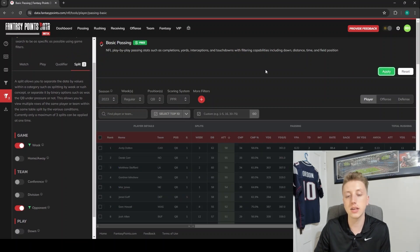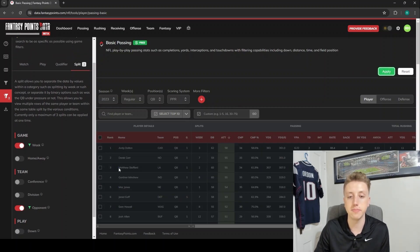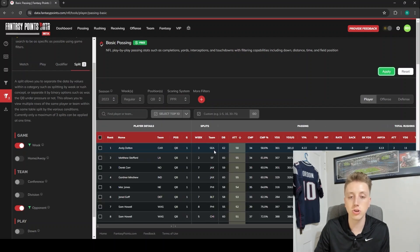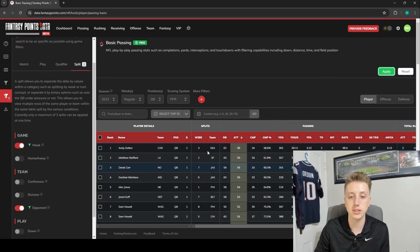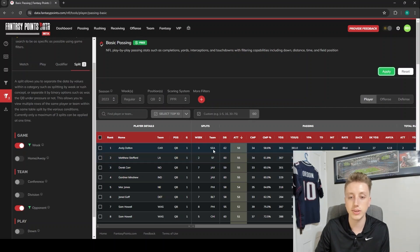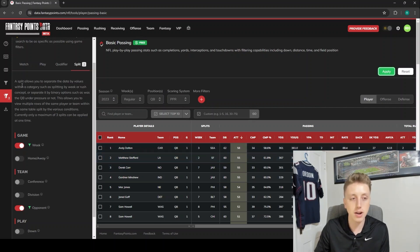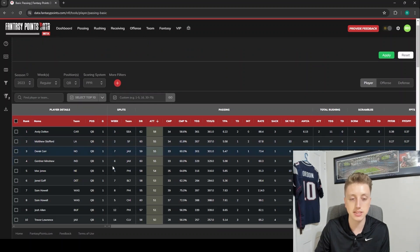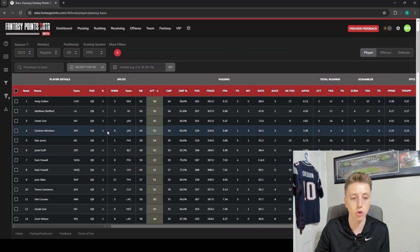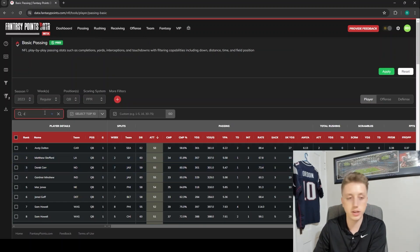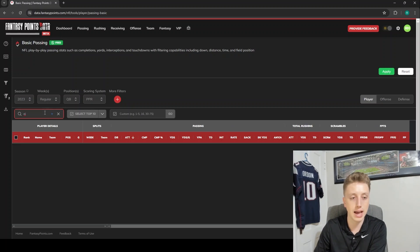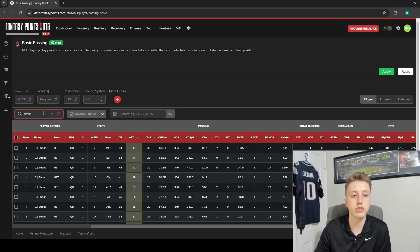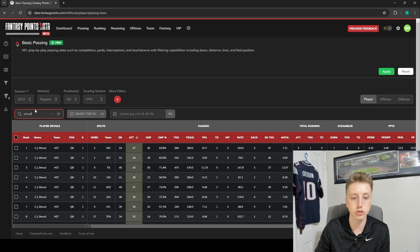So Andy Dalton threw 58 times against the Seahawks. But what we can also do, since each row is unique here, is let's say we wanted to just look at CJ Stroud, if I can spell his name correctly. We search here for the player in the search bar and let's just filter by week.